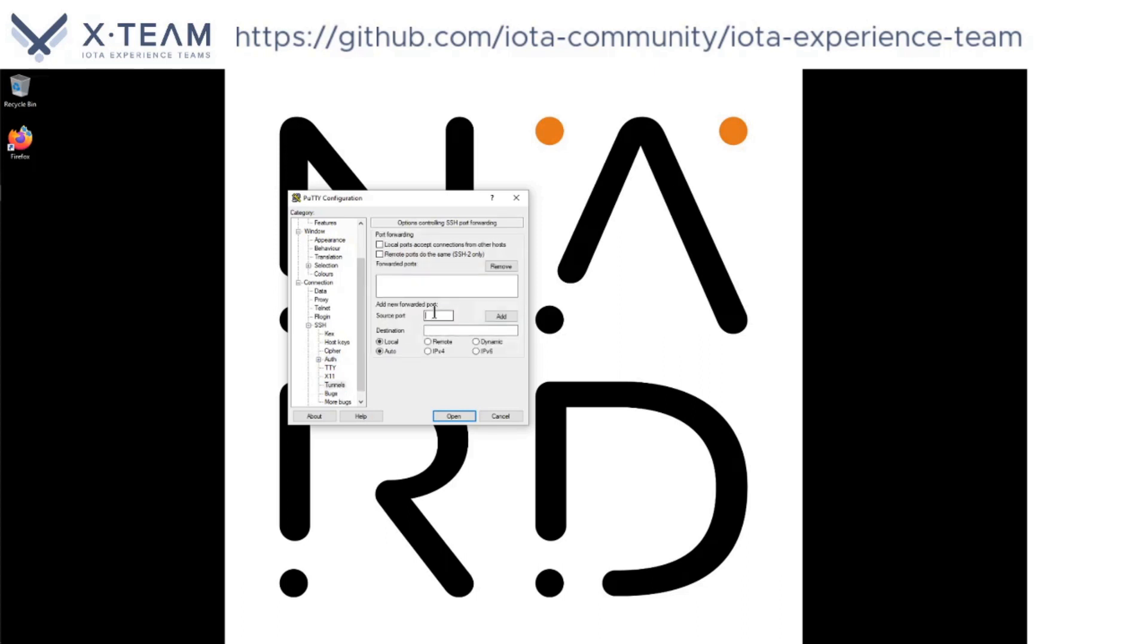Here I'm going to set up the port for the Hornet dashboard, that is 8081. As a destination, I'm going to put localhost, column 8081, and click here on add to add this tunnel.